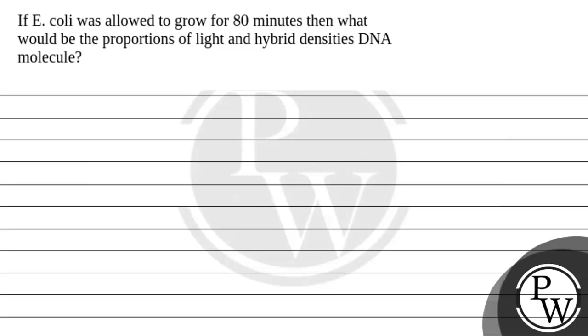Hello Bachchan, so let's read the question. The question says if E. coli was allowed to grow for 80 minutes then what would be the proportions of light and hybrid densities DNAs in the molecule.